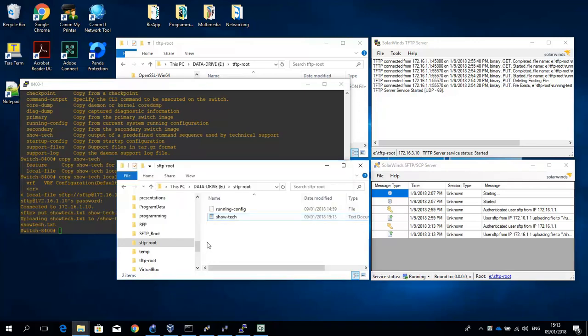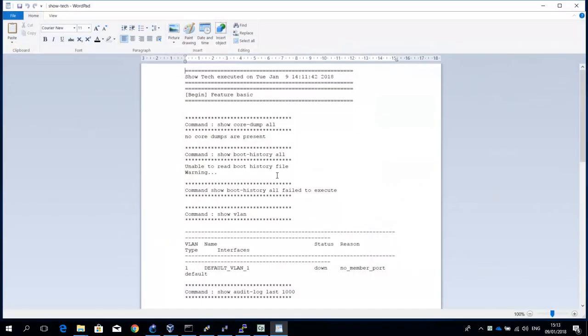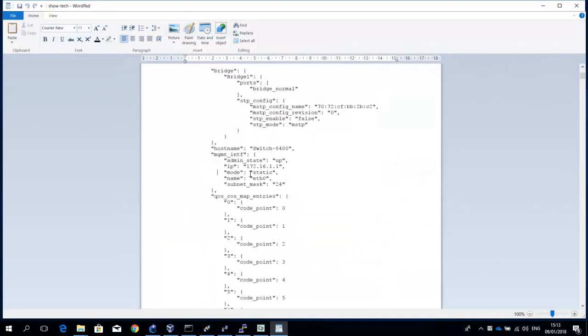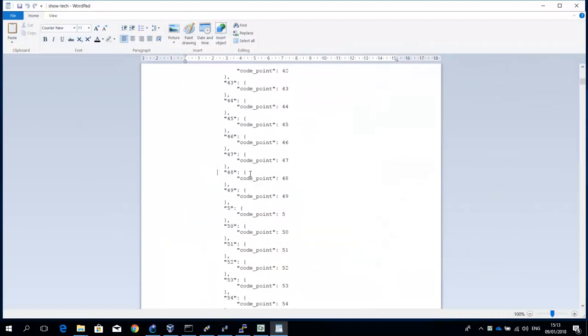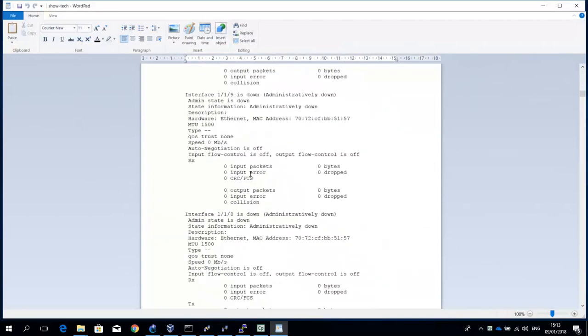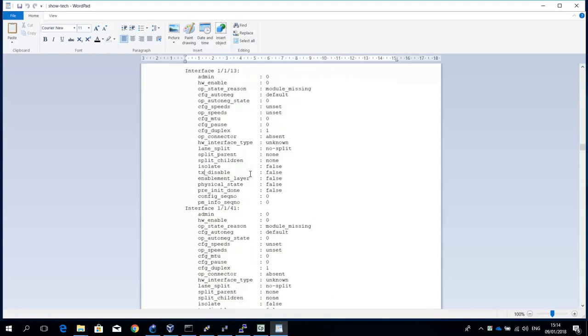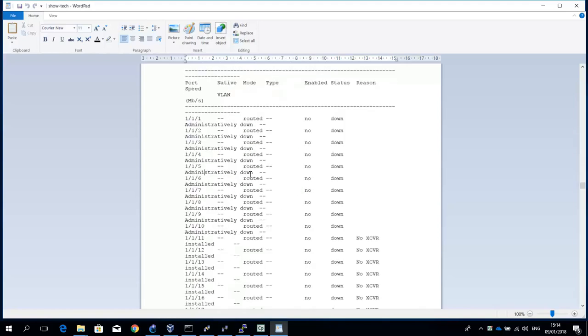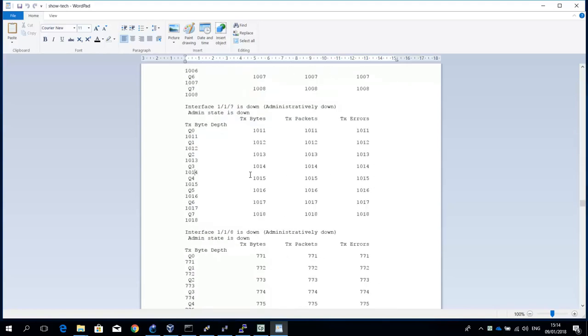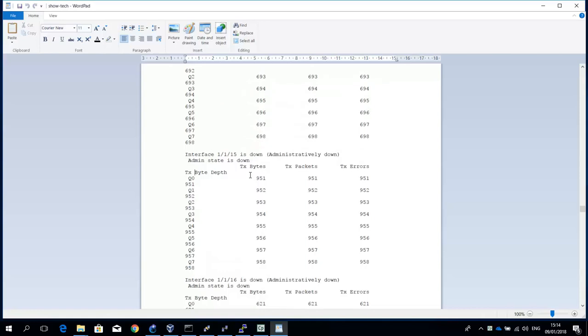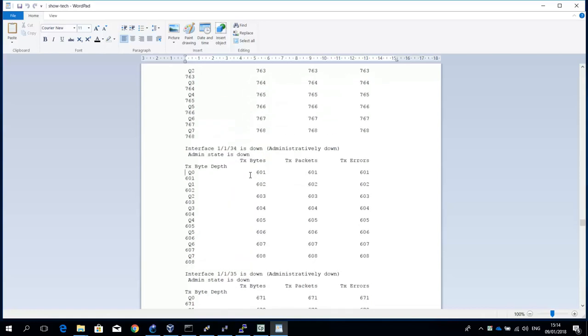And then let me open it for you. And you can see that this contains a lot of information that you can use for initial troubleshooting with Aruba Tech support.